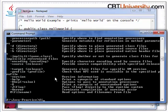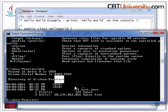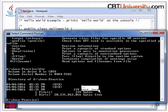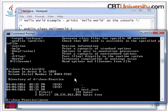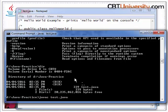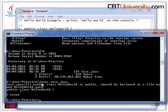Let us check the directory. You see we have test.java — that is what we saved just now. Compiling a Java file is done by typing javac, space, and the name of the file, then Enter. You see this error: class HelloWorld is public, should be declared in a file named HelloWorld.java. So let us go back to our file and rename it as HelloWorld.java.